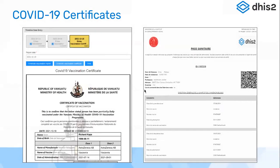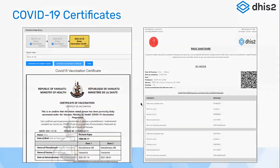A lot of countries wanted to issue certificates right from their DHIS2 instances where they were managing COVAX data. There are examples from the Republic of Vanuatu, where a custom enhancement was made within the Tracker Capture web app to add vaccination certificates directly in the app. There is also an example for West and Central Africa where they generated a COVID-19 vaccination certificate by searching the patient ID and generating a certificate for that member.